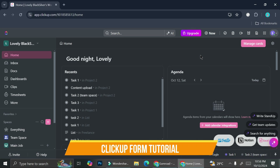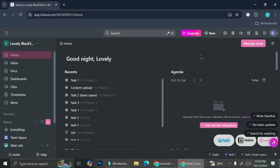Hi everyone. In this tutorial we're going to talk about forms in ClickUp. If you are already familiar with forms like Google Forms or any other types of forms you've seen before, ClickUp also has this type of form, which will be very helpful if you have a task, project, or homework that requires you to create forms with responses from other people.